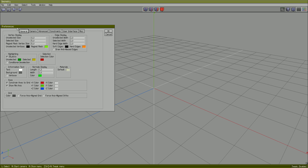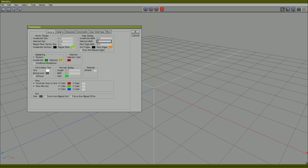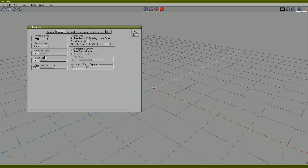I will go to Edit > Preferences. I will change the size of the selected vertex to 12, and the size of the selected edge to 6. I will go to Camera and change the camera mode to my personal preference, 3ds Max.